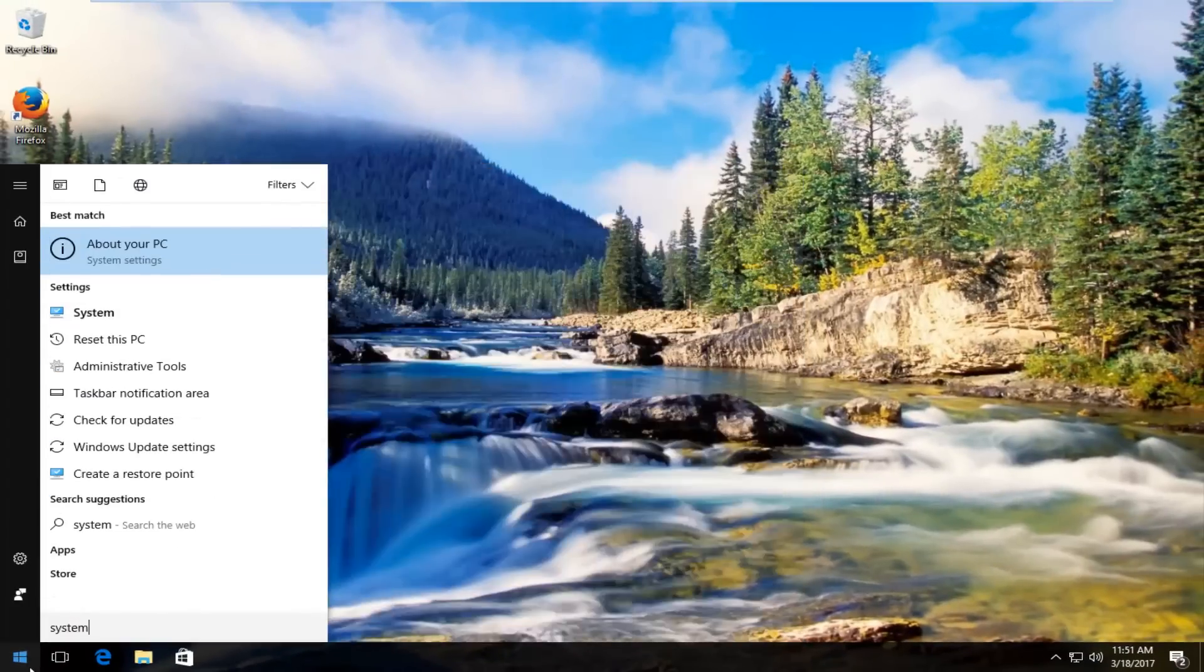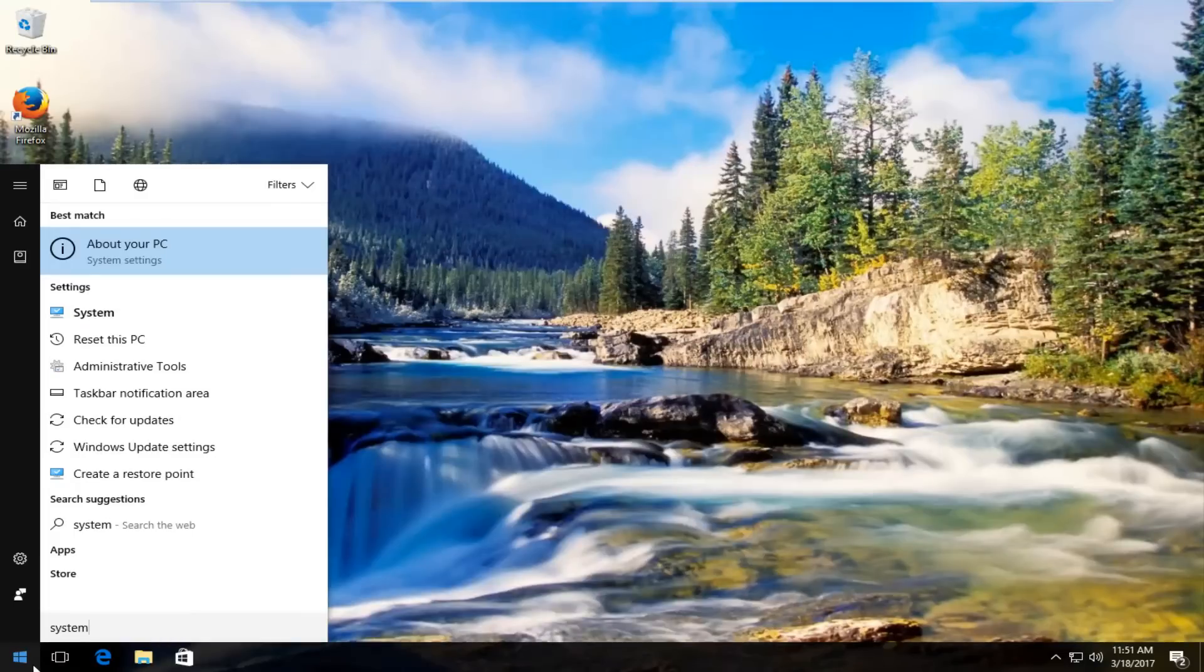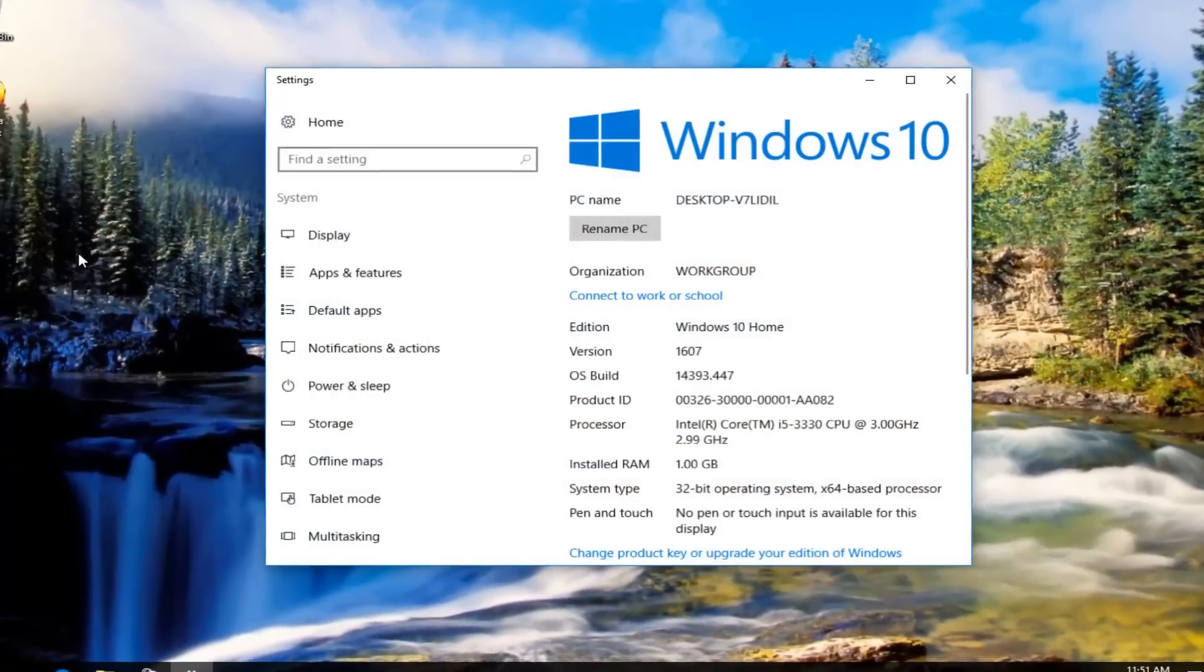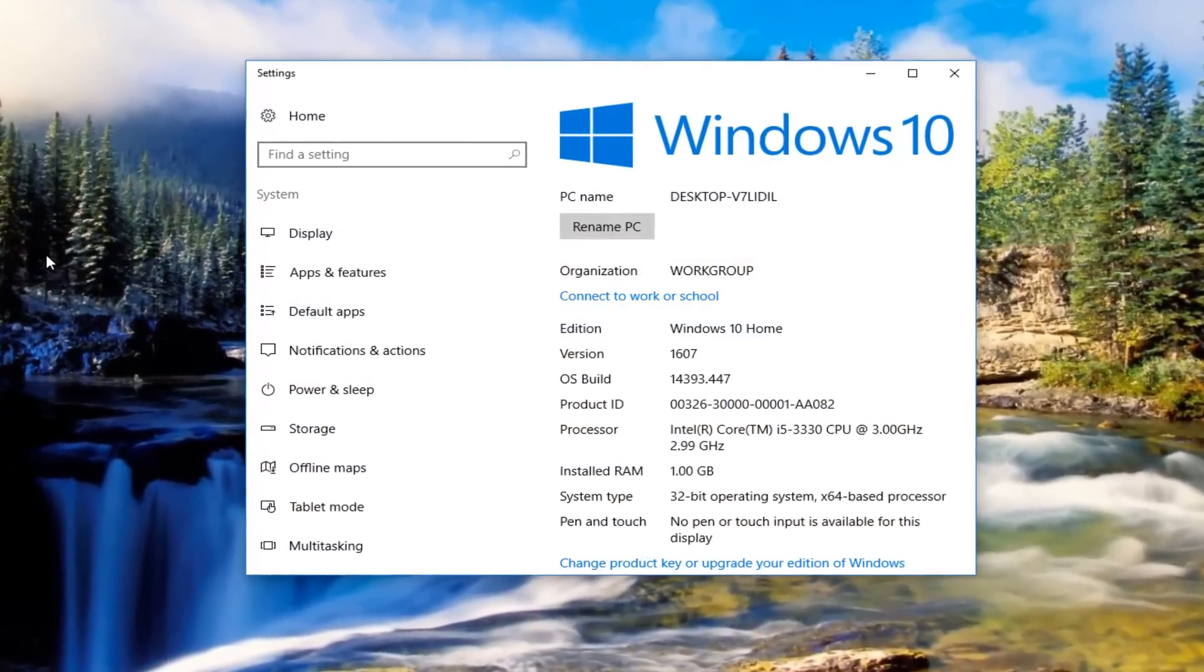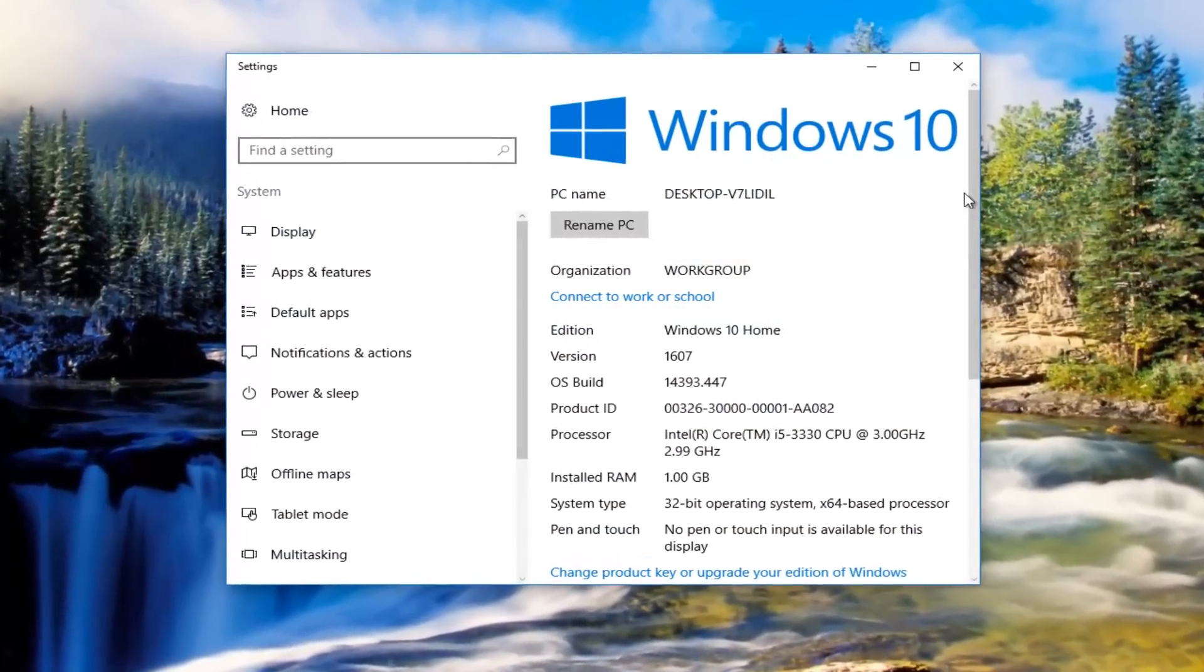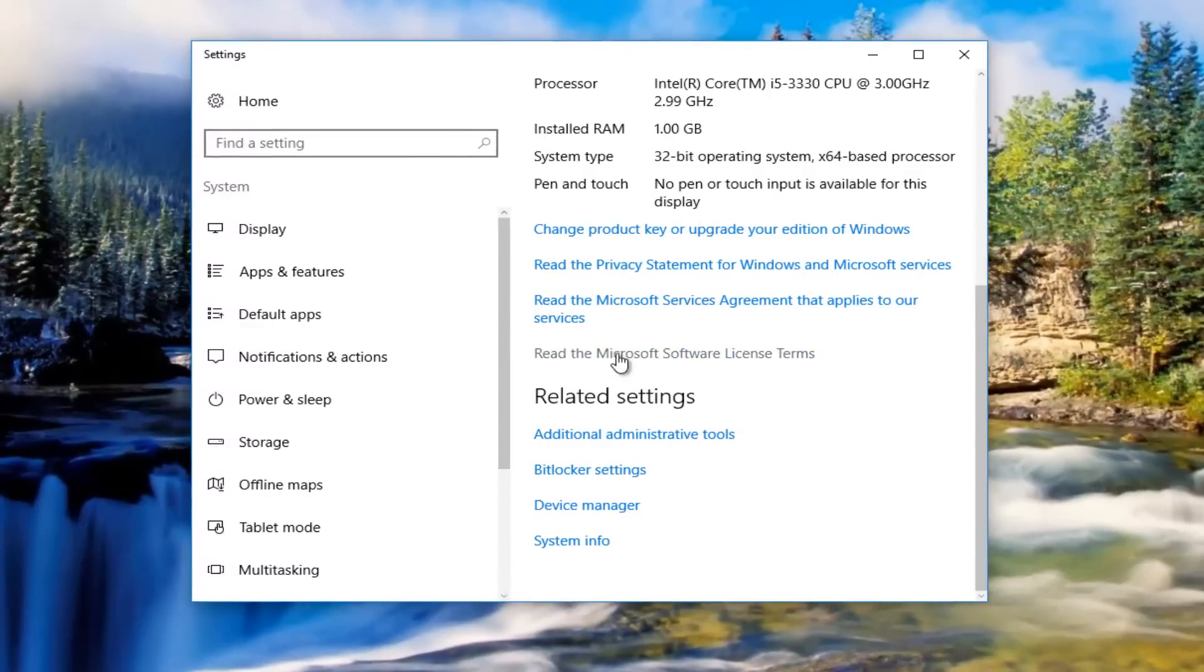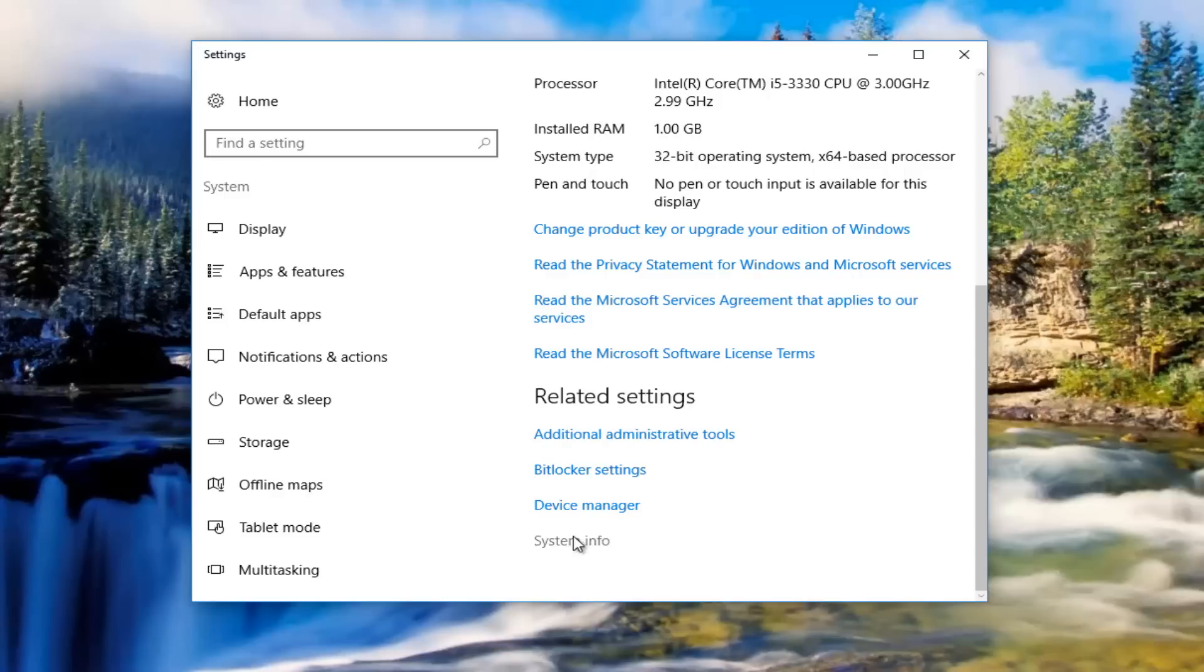Type in system. Best match should say About Your PC system settings. Left click on that. You want to scroll down on the right side here until you get to the area that says system info at the bottom. Left click on that.